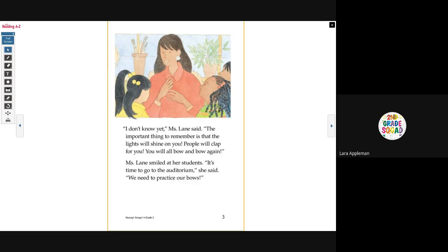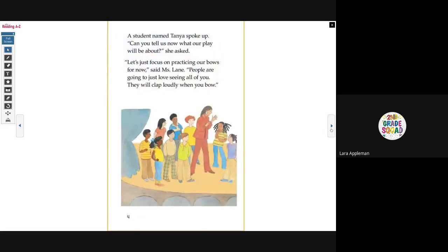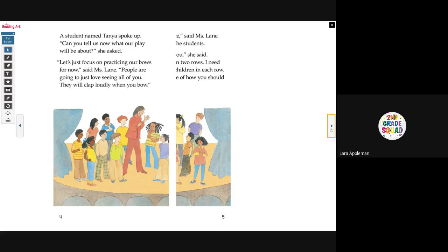Miss Lane smiled at her students. 'It's time to go to the auditorium,' she said. 'We need to practice our bows.' A student named Tanya spoke up. 'Can you tell us now what our play will be about?' she asked. 'Let's just focus on practicing our bows for now,' said Miss Lane. 'People are going to just love seeing all of you. They will clap loudly when you bow. Now we must practice.'